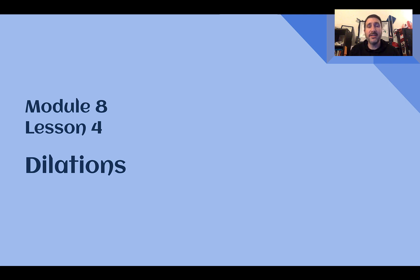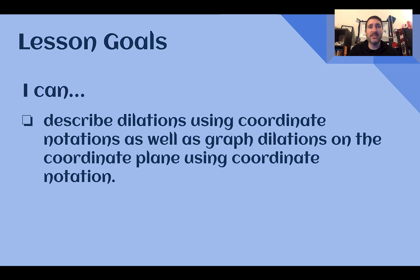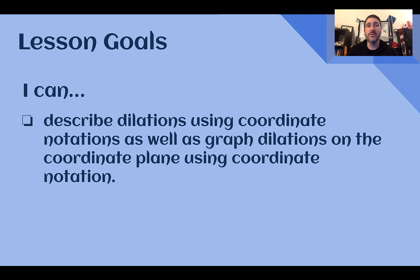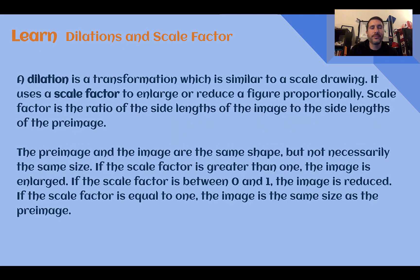Hey there, Mr. Weaver here, and this is 8th grade, Module 8, Lesson 4: Dilations. After this lesson, you need to be able to describe dilations using coordinate notation, as well as graph dilations on the coordinate plane using coordinate notation. Let's learn.